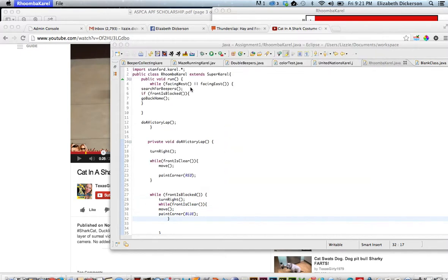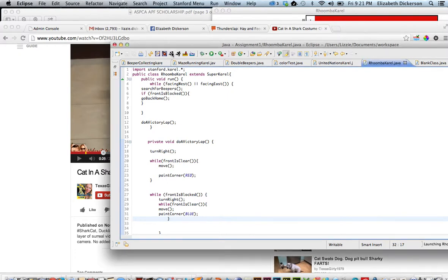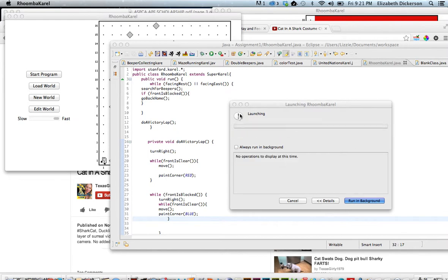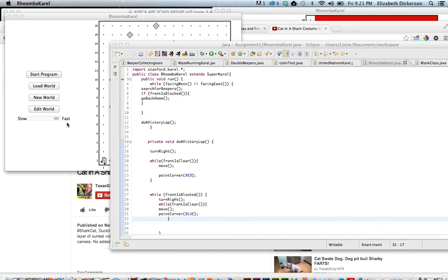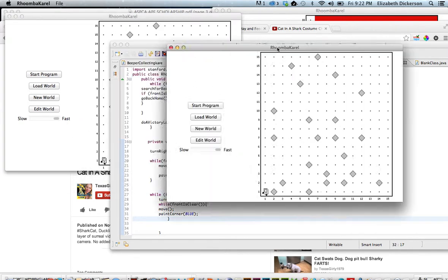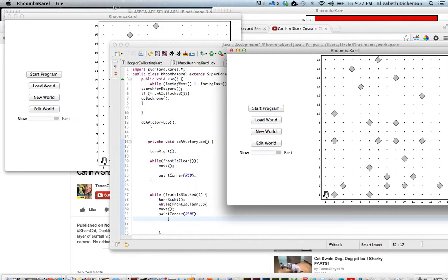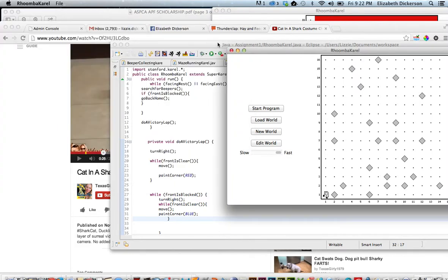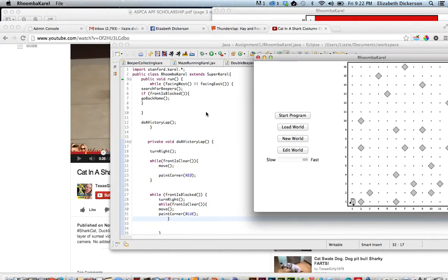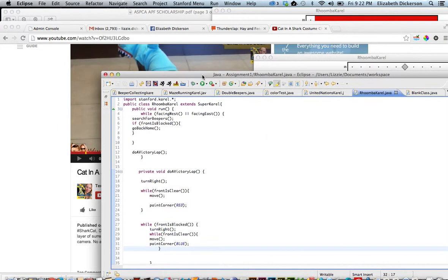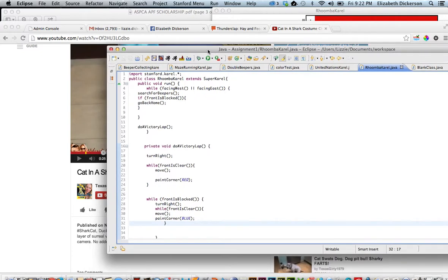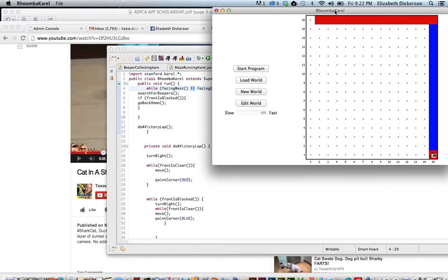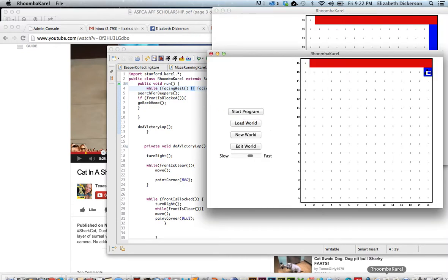All right. So let's take a look at the code under the hood here. I'll just pull Roomba Carol up so we can take a look at him while we're analyzing the code. There's a command here that you guys haven't used much. And it's these double pipes. We went over it in class. What that means is or. So while facing west or facing east.